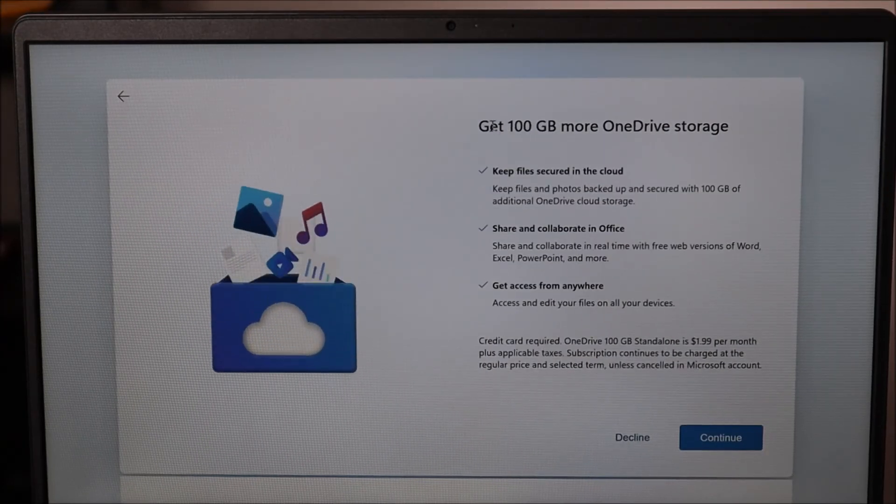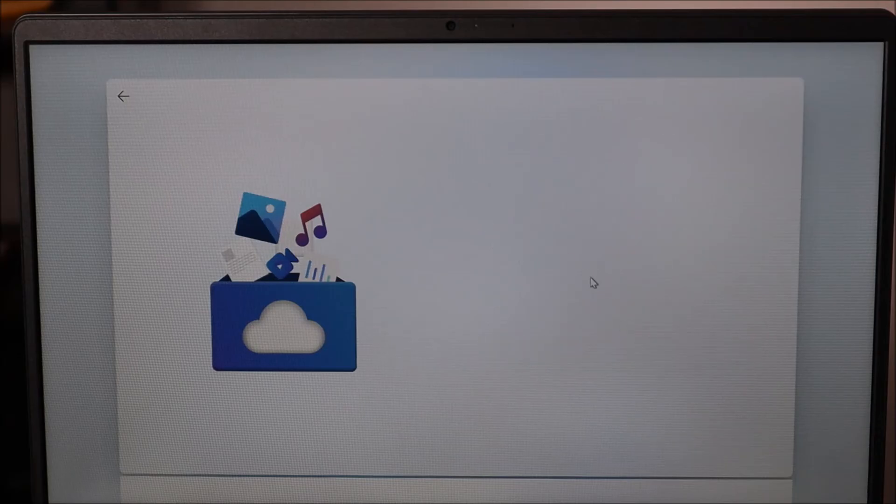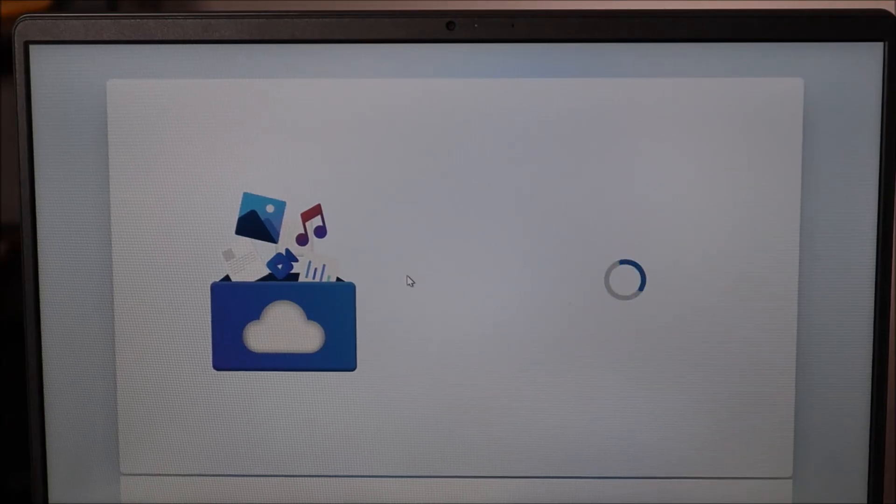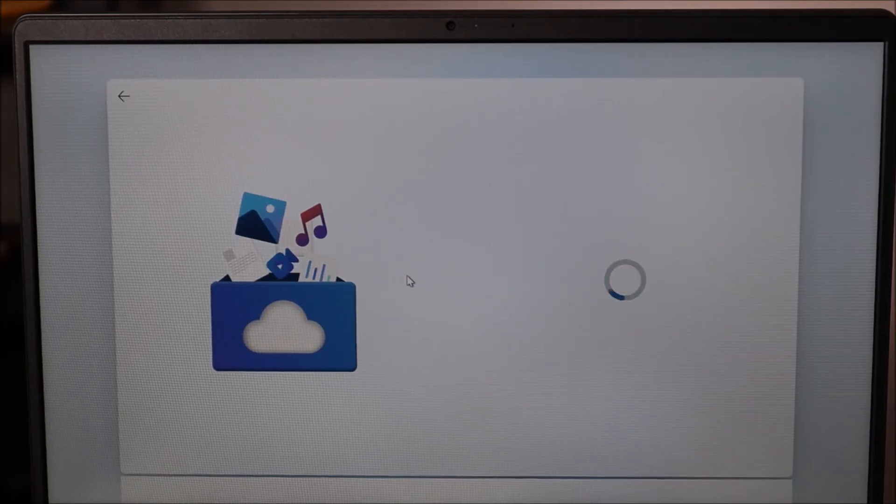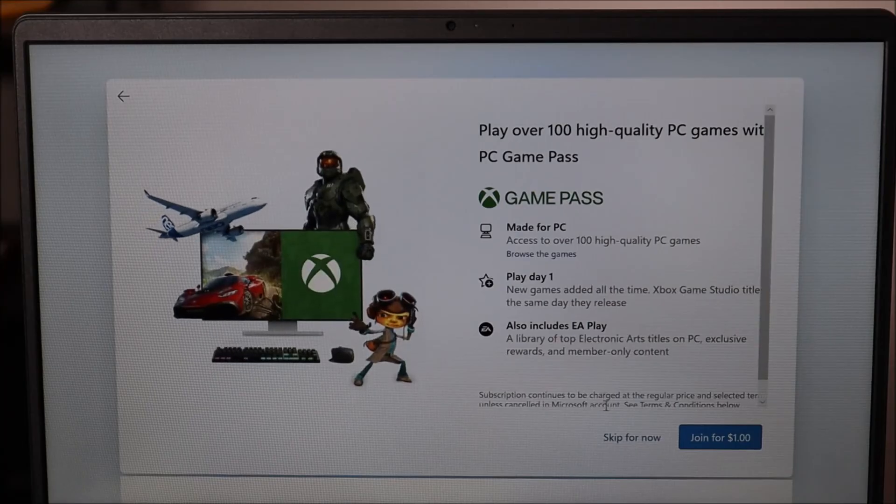Free Microsoft 365 account—decline. You can accept it if you want. OneDrive storage—decline. You can accept it if you want. I'll skip for now.